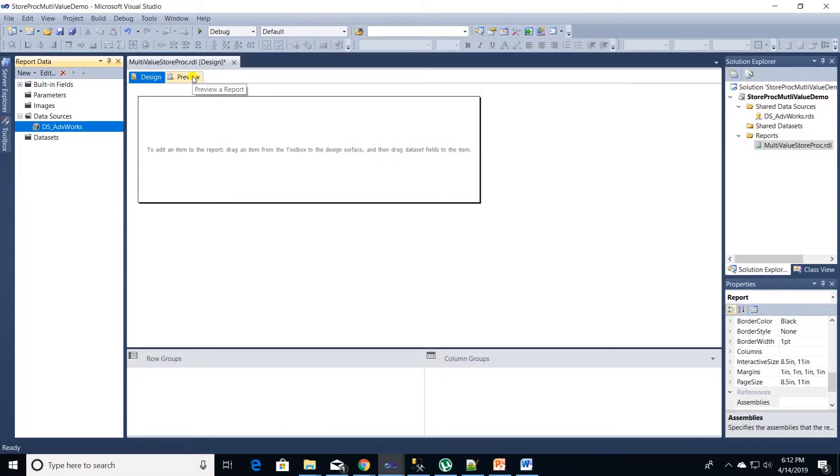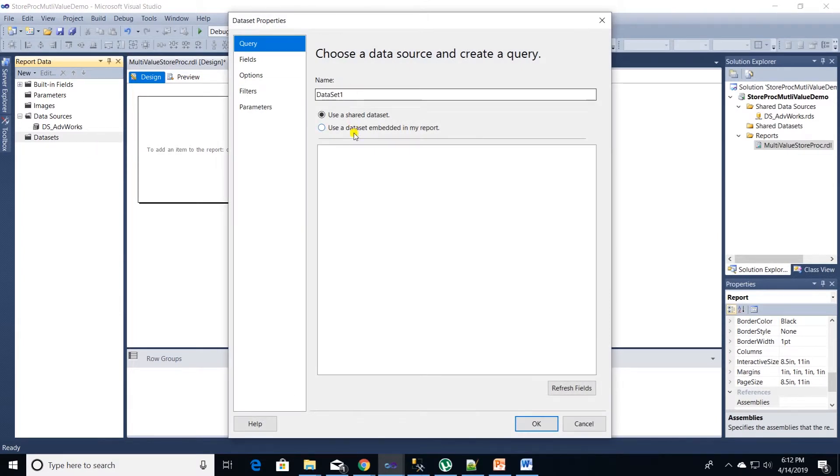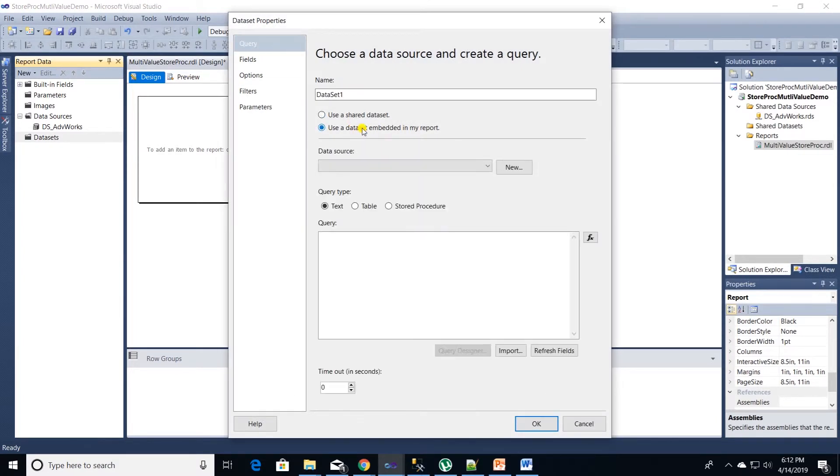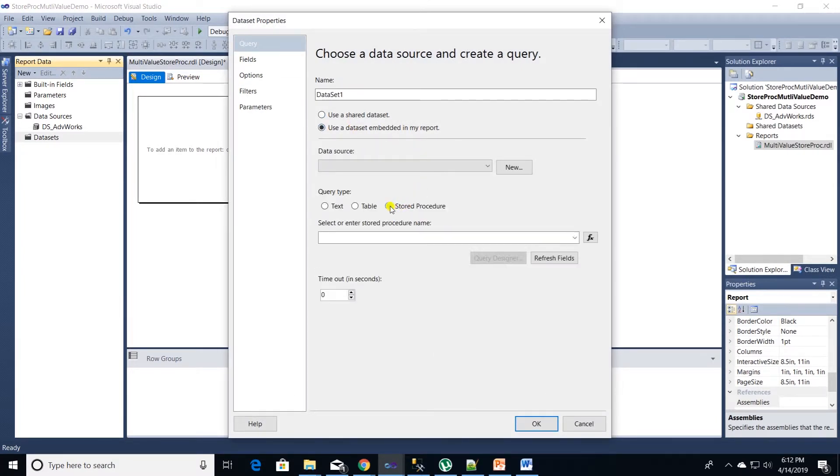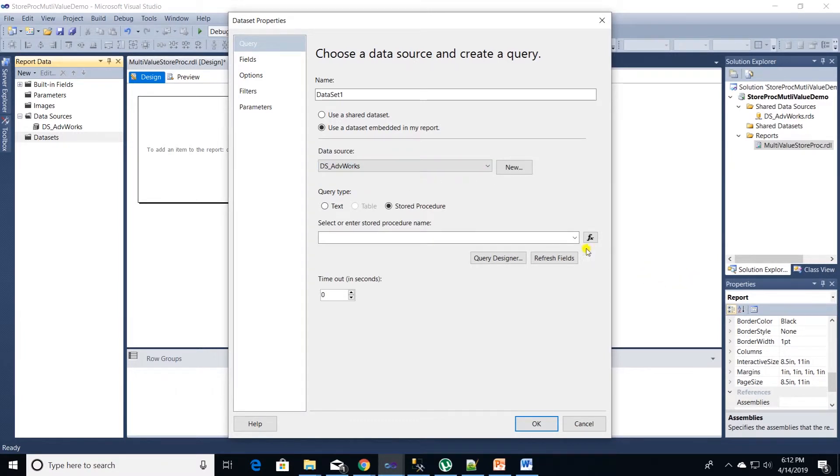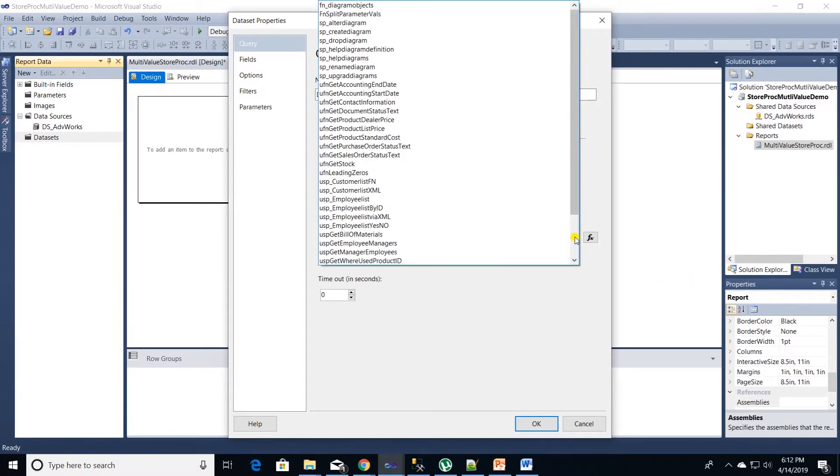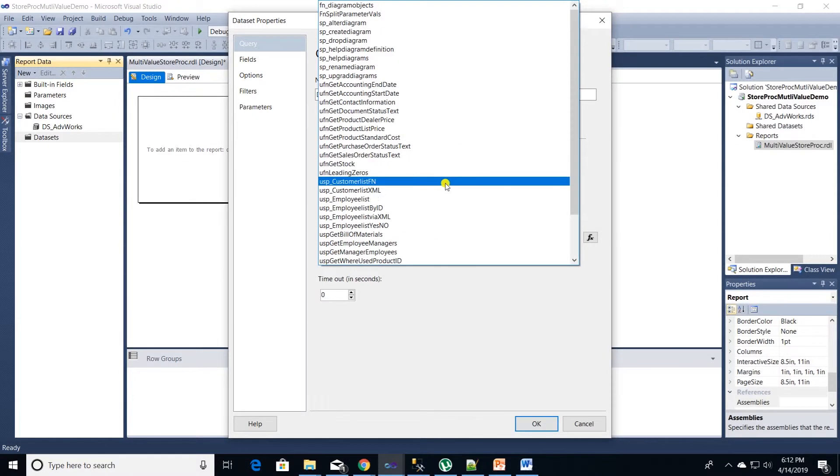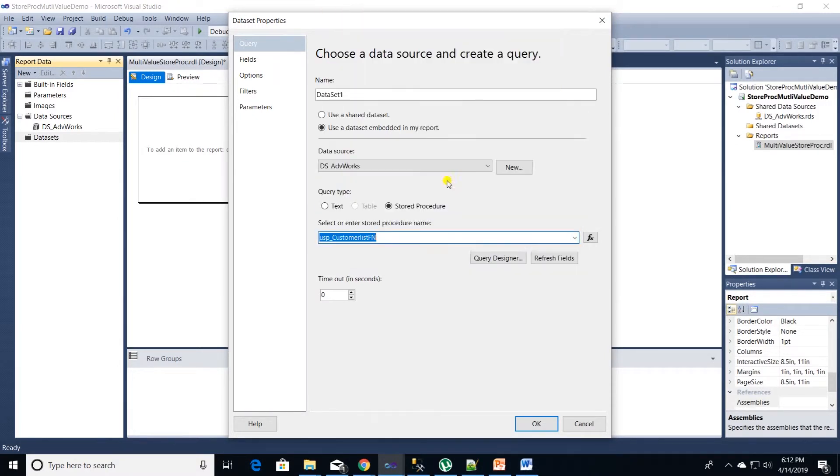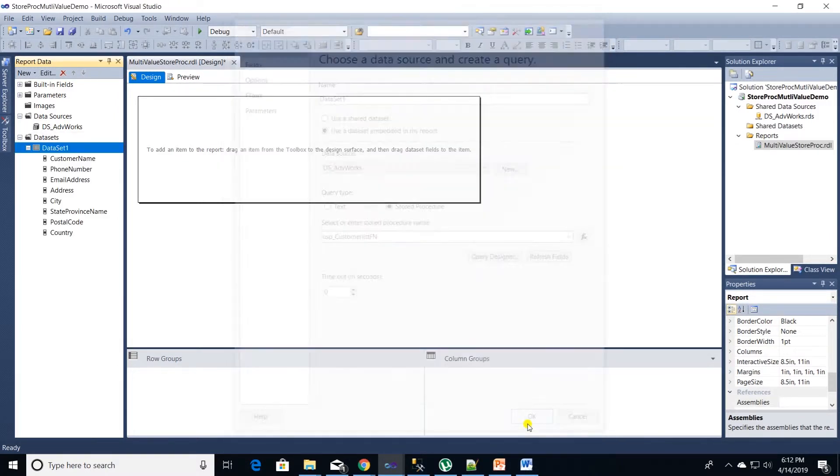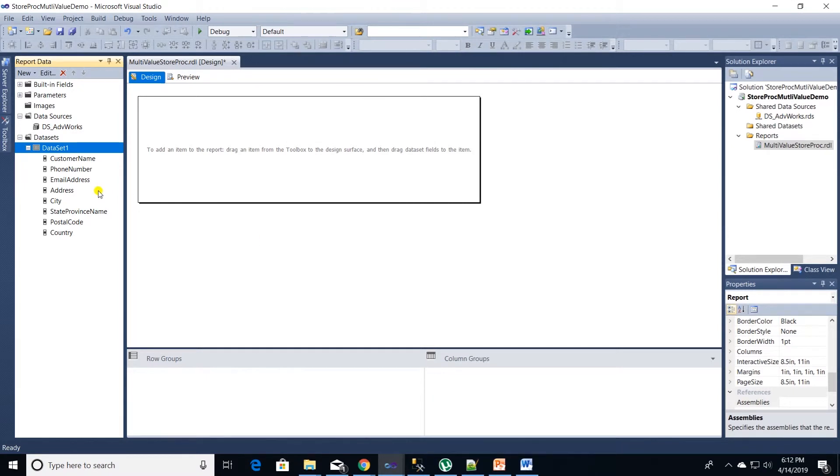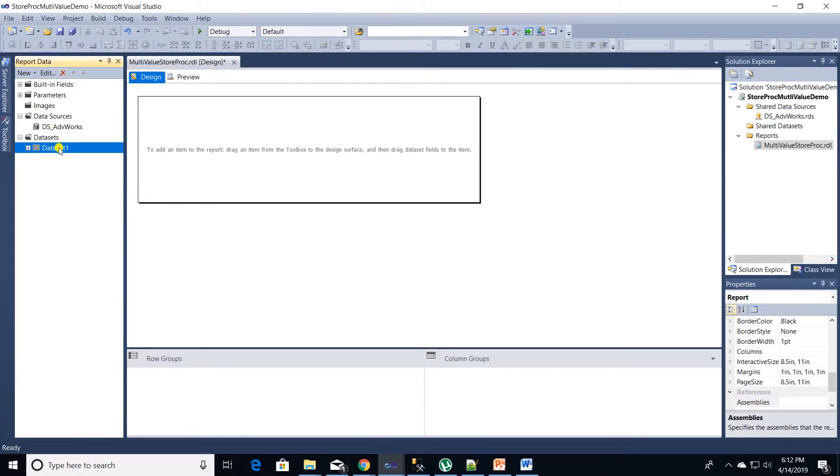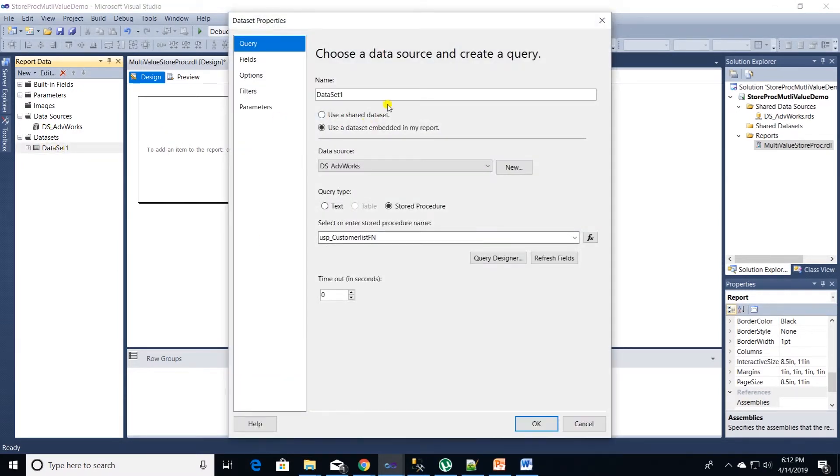Let's add data set for our report. Right click data set folder and select use embedded data source. Query type is store proc and select a data source. Click on drop down to locate our store proc. I am going to use the second store proc that uses the function. I'll click on the data source to rename it. Give it an appropriate name, for example DS_customer by city.